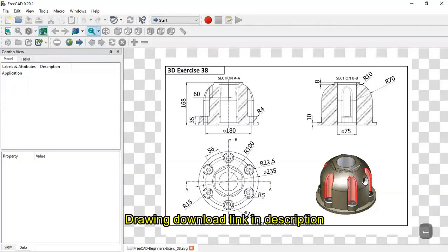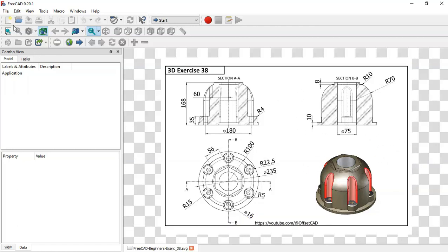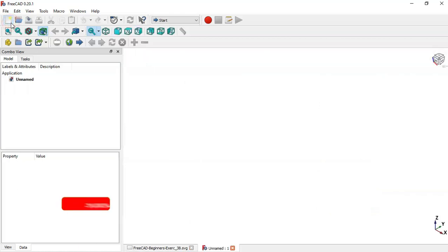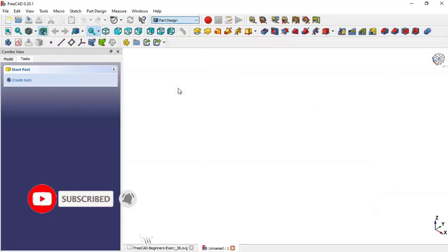Hello, welcome to the channel. Today in this tutorial I'll show you how to design this PCI in FreeCAD. You'll use these dimensions here to create the model. If you want this drawing you can download it on the GrabCAD site. So here first we create a new file, go to Part Designer bench, create body.